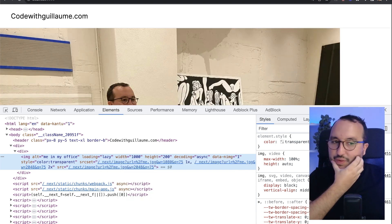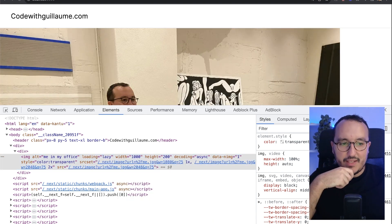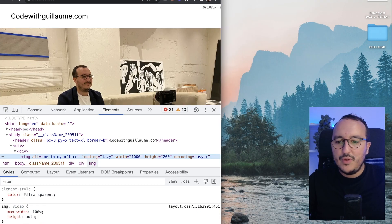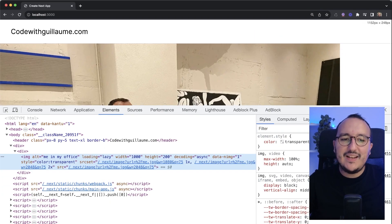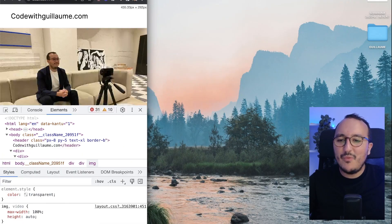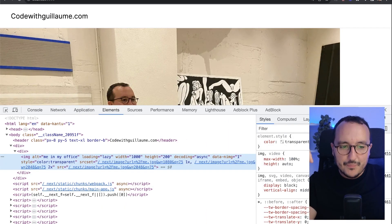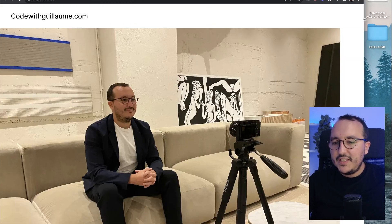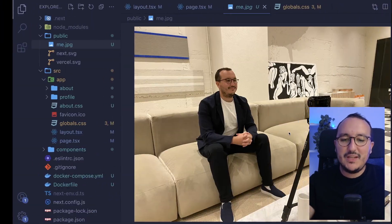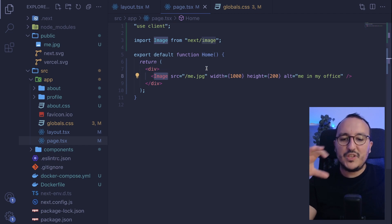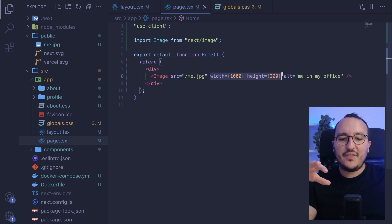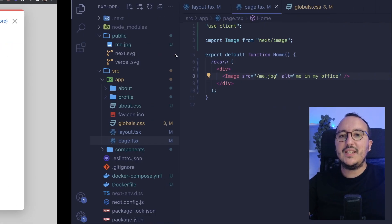The second benefit is responsiveness. The Image component respects the environment where you place your image — it sticks to the browser size and won't overflow. If I resize the browser, the image automatically fits to the maximum width. This is a very good thing. But what if I don't want to specify width and height? If I remove them, I still get an error — but there's a trick.